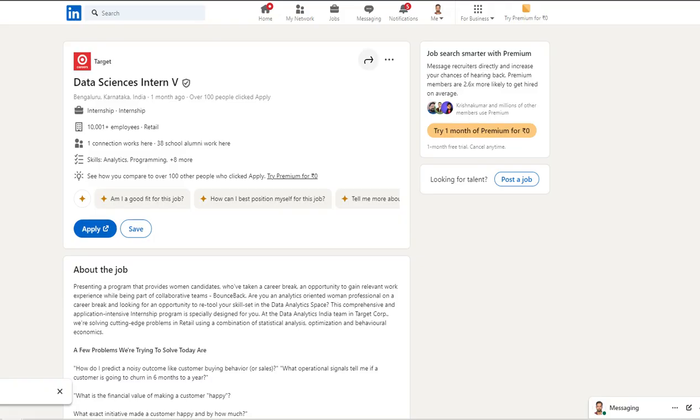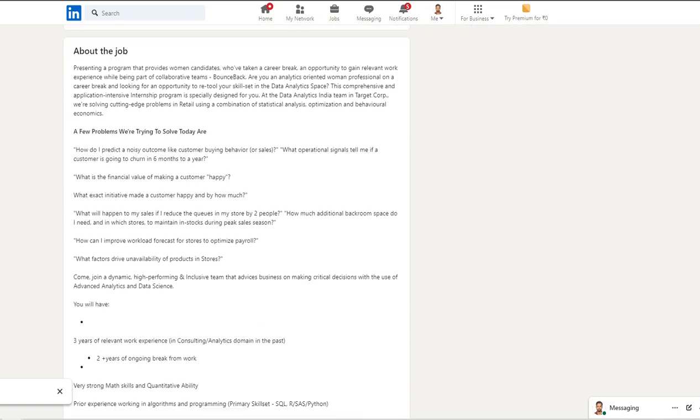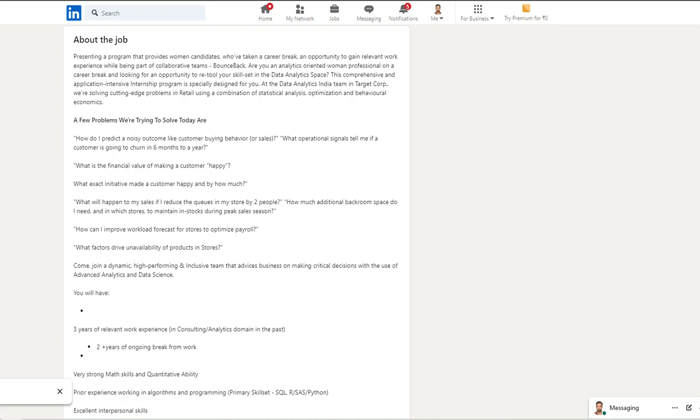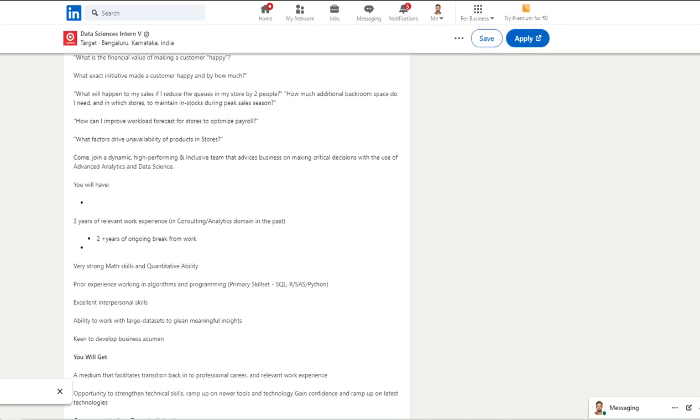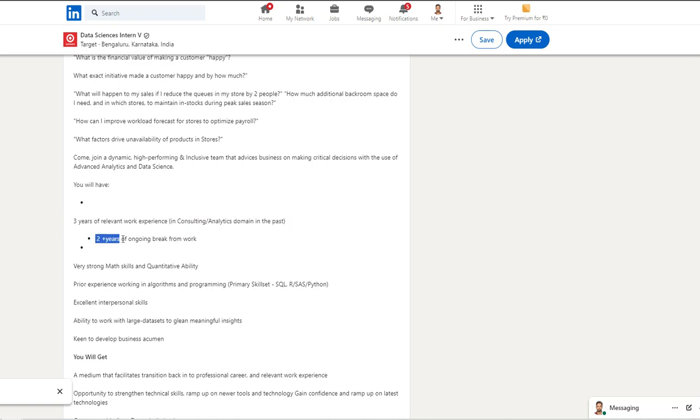The next opportunity is from Target and it is for a Data Science Intern position. This is for someone who is a recent graduate or a last year student or fresher. You can try this particular opportunity as a challenging project. Here they are expecting at least three years of relevant work in consulting or analytical domain, two years of ongoing break from work.